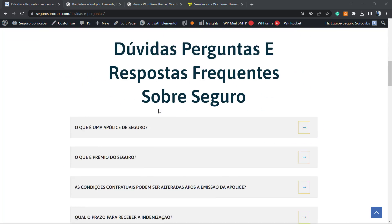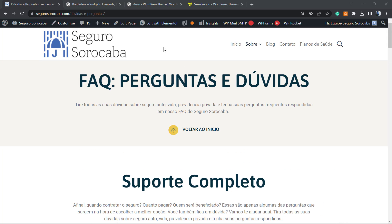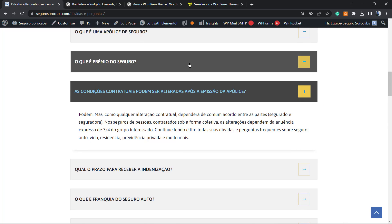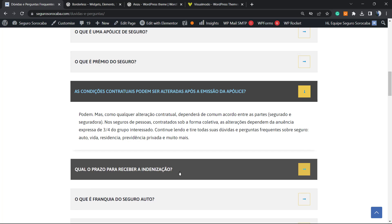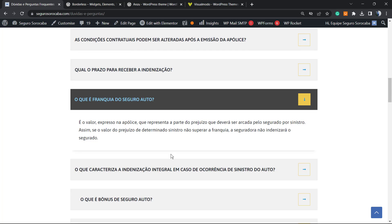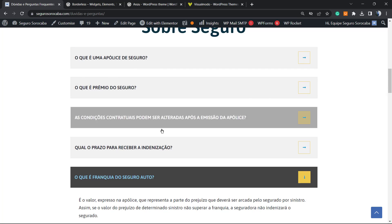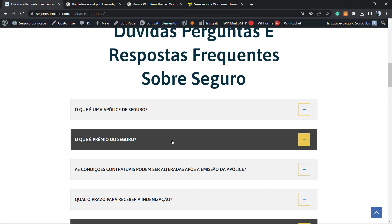The very first thing to do is go to your page. Make sure that you have the FAQ element on your page — it can be using WP Bakery, Breezy Page Builder, Elementor, or the block editor. You must have an FAQ element on your page.